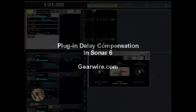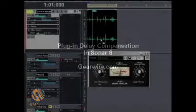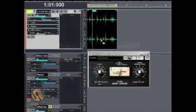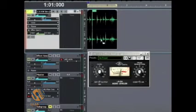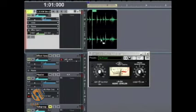Hi there, gear fans. My name is Dan. You're watching GearWire, and we're going to be taking a look at how to deal with delay compensation in Sonar 6.